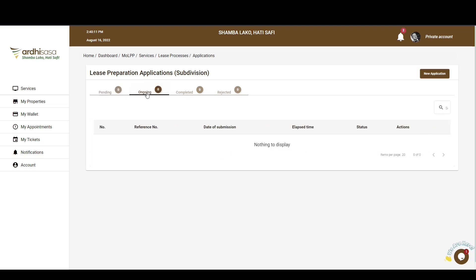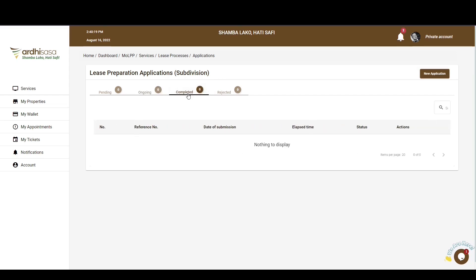The Ongoing tab features applications which you have submitted and it's up to the Ministry, through the relevant officials, to process. The Completed tab features applications which have been approved by the relevant Ministry officials. The Rejected tab features applications that have been rejected by Ministry officials for one reason or another, and the reasons will be communicated to you on the application.